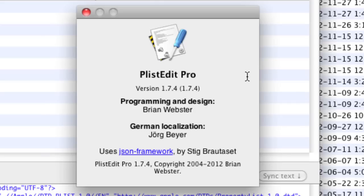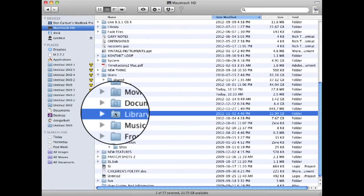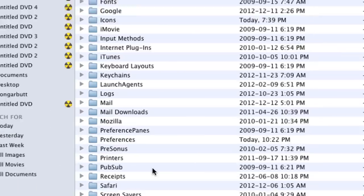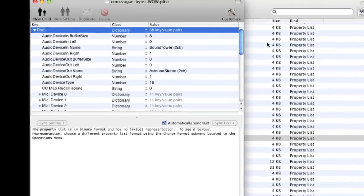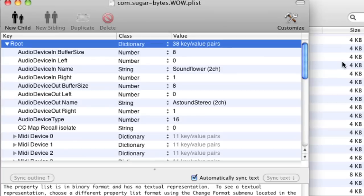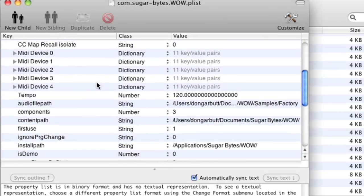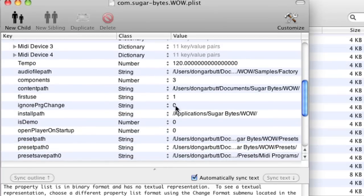Once you've downloaded and installed PList Edit Pro, go to the preferences folder in the user library. Find the preference list file com.sugar-bytes.wow. When you double click, it opens up the preference file in PList Edit Pro. Find the line that says Ignore Program Change — you'll see it has a value of 1. Change that value to 0 and you've done the first step.